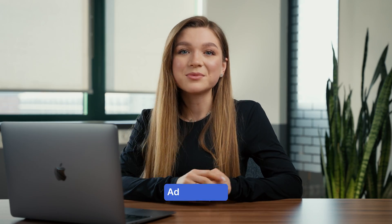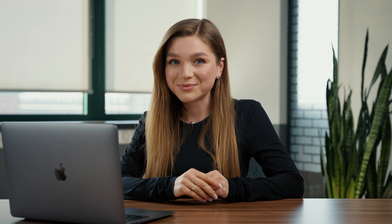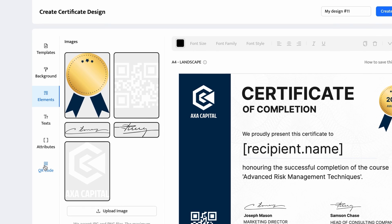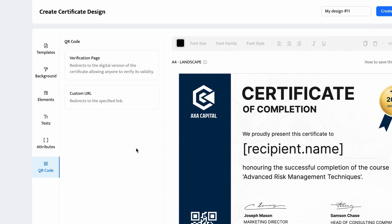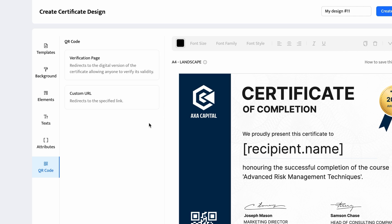At certifier, we offer two types of QR codes to choose from depending on your goals. You can either place a verification page QR code or a custom URL one. In my case, I will stick to the verification page QR code.